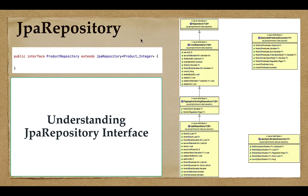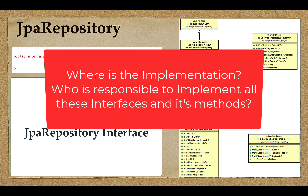Spring Data JPA internally provides an implementation for all these methods. We don't have to write any code — we simply create the interface and extend JpaRepository, and we'll be able to get all these methods for our entity. In this case, Product is the JPA entity.